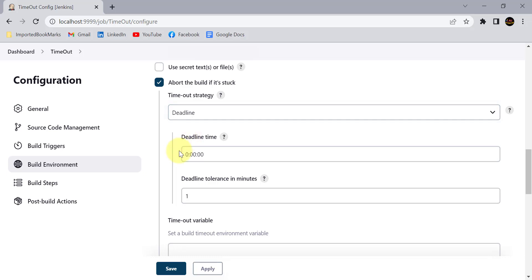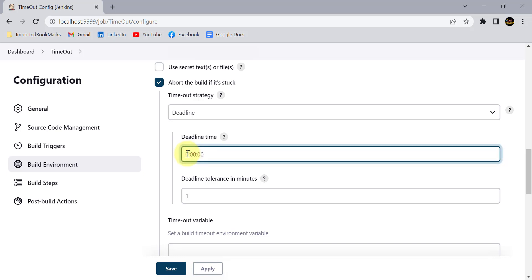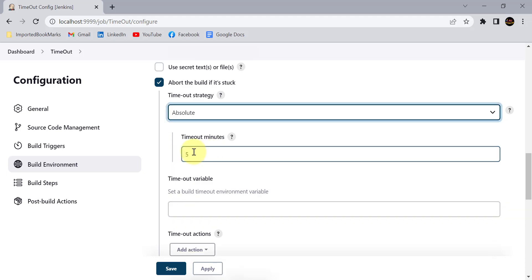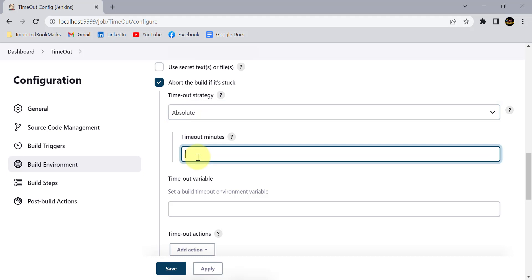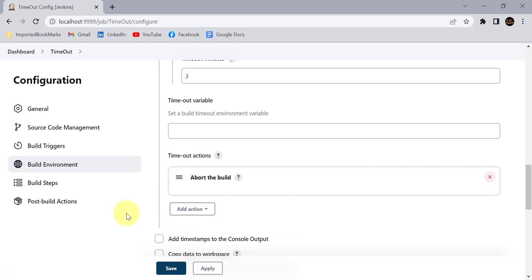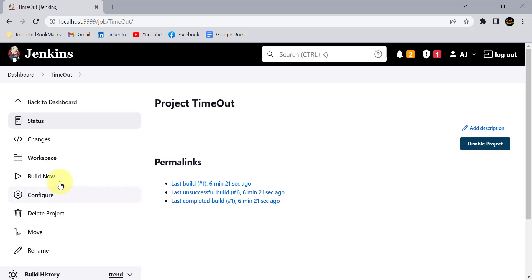Absolute means you provide a specific time in minutes — minimum three minutes. For example, if you set five minutes, the build will be stopped automatically after five minutes from execution start. Deadline is similar to a task deadline — you set a specific time, like 5 PM, and the build must complete before that time regardless of when it started. For now, I'll set three minutes and select 'Abort the build' as the timeout action, then apply and save.